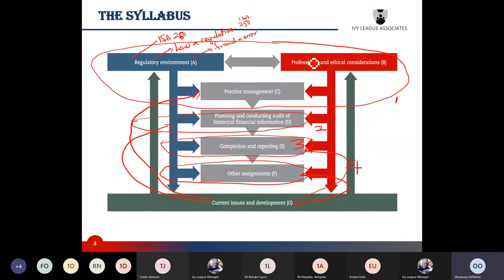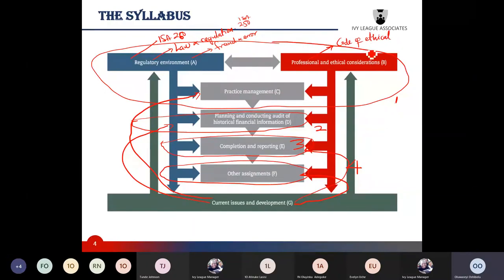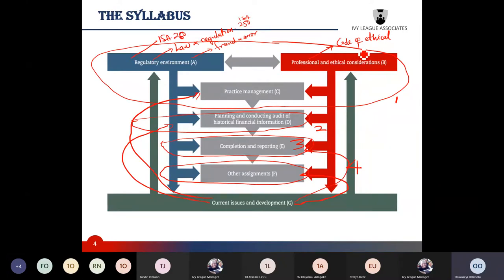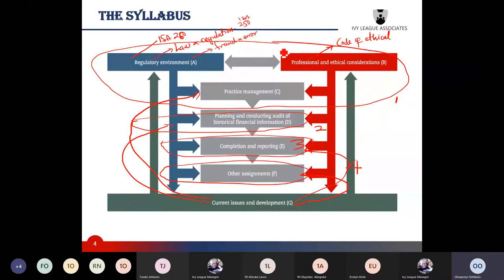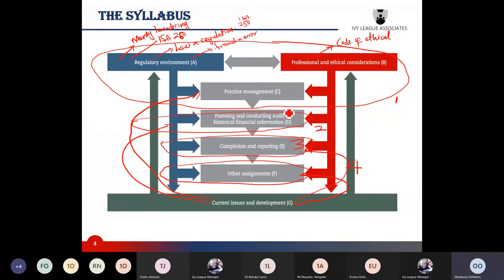Section B principally focuses on code of ethics and conduct. The syllabus wants candidates to be able to discuss ethical issues raised in carrying out an audit — maintaining independence and factors that may threaten the auditor's independence — and auditors should generally apply safeguards to reduce such threats to an acceptably low level. This section also covers conflicts of interest, confidentiality, fundamental principles of the ACCA and IESBA codes, and money laundering responsibilities.